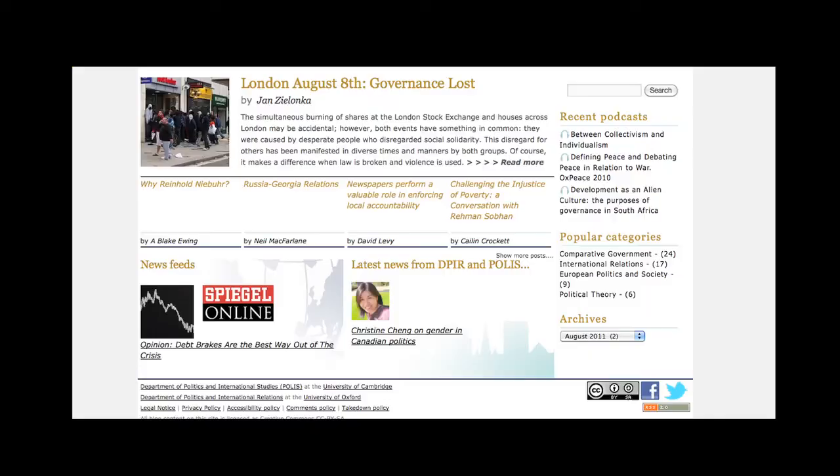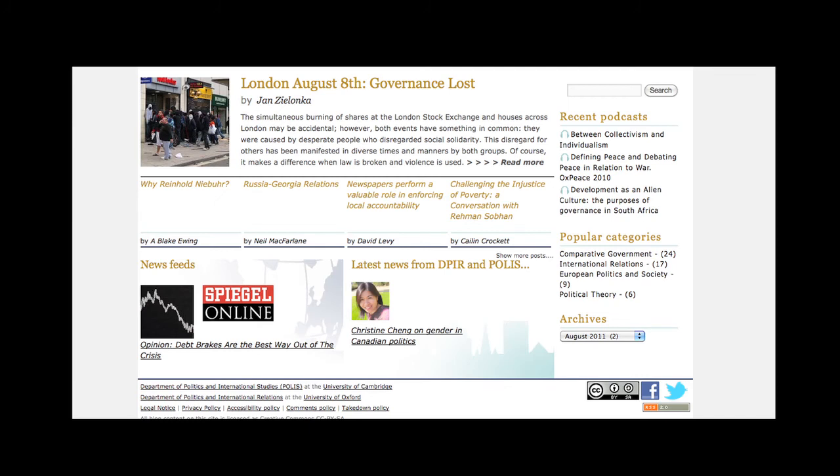There are other sites you can also go to, such as Expert, and there are other places where you may find OER that you can use, or a good place to put content so it can be discovered.